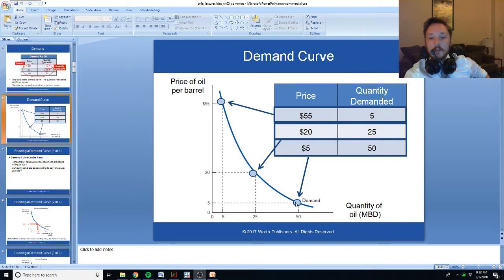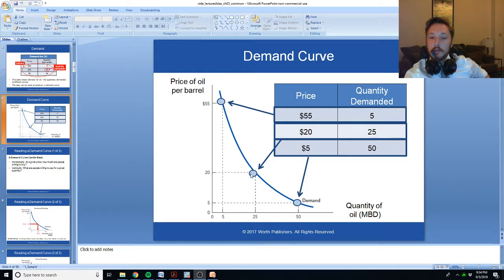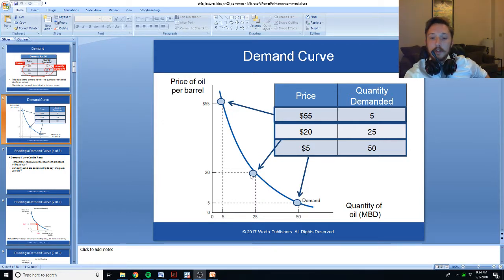If the price was originally $5 and rises to $20, we have moved along the demand curve from the price of $5 per barrel to a price of $20 per barrel. A movement along the demand curve is changes in the quantity demanded in response to changes in price.